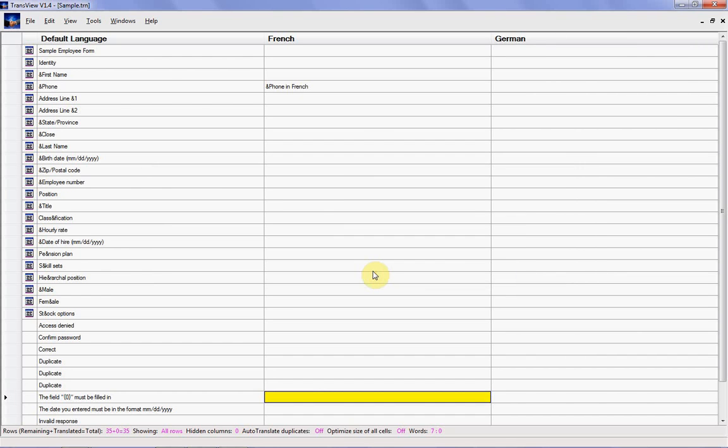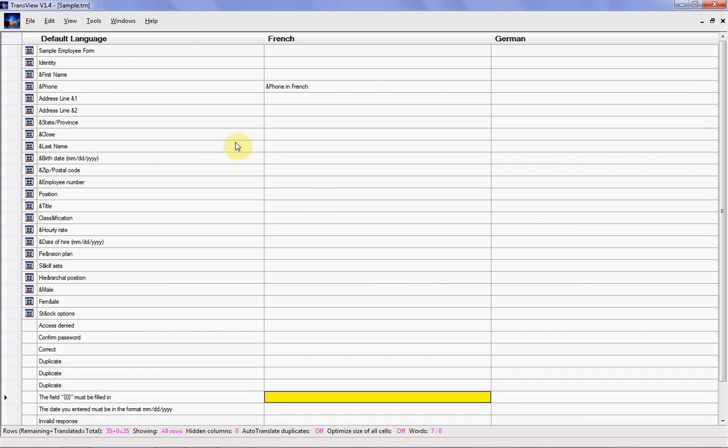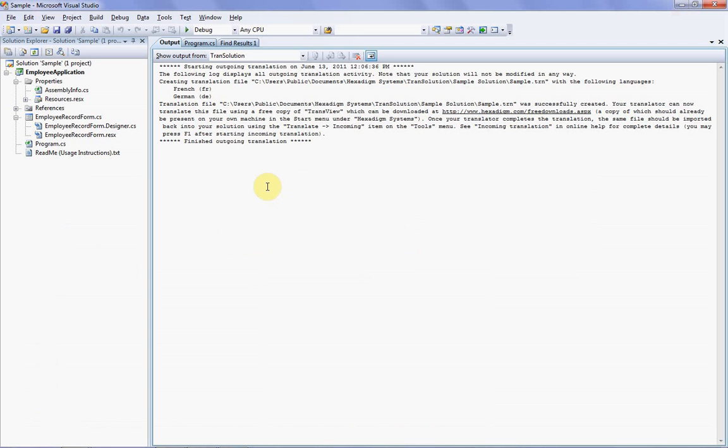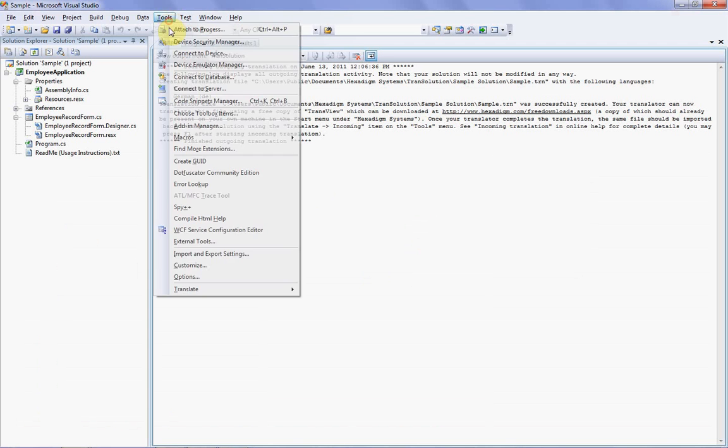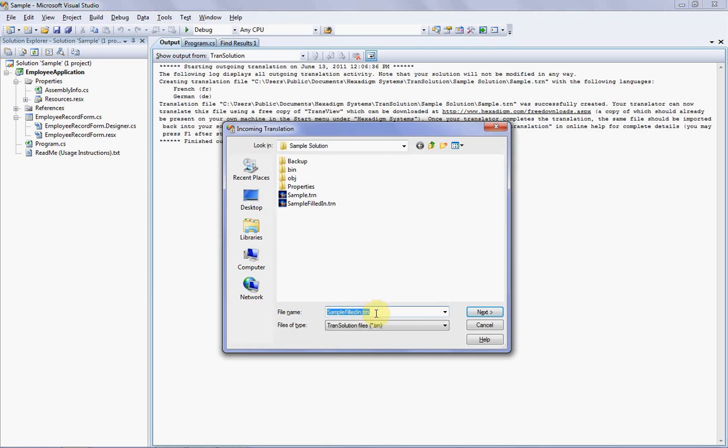Once your translator has completed filling in this grid, they would save the file and then send it back to you. You'll then import the strings back into your solution using the same add-in as before. So let's jump back into Visual Studio and proceed to the translate menu again, but this time instead of choosing outgoing, I'm going to choose incoming. On the first incoming dialog that appears, I'm now going to enter the same sample.trn file, but for the sake of this demo, I've already translated most of the strings in this file.